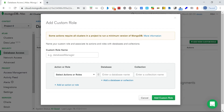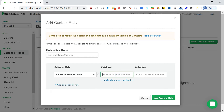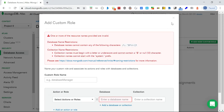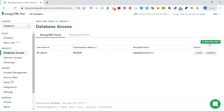For a custom role, you provide a role name, then select the actions - collection actions, database actions, and global actions and roles. You select the database name (in my case 'test'), then which collection it should apply to. Once you add the custom role, you'll be able to look up that role when adding a user.